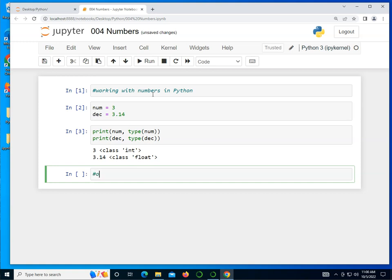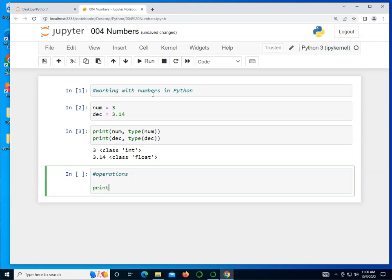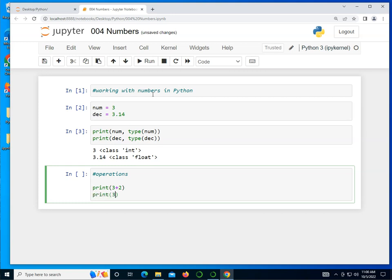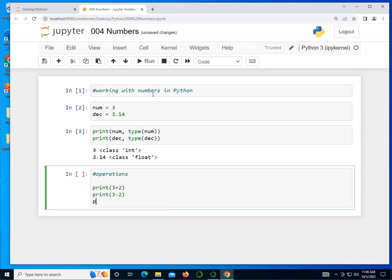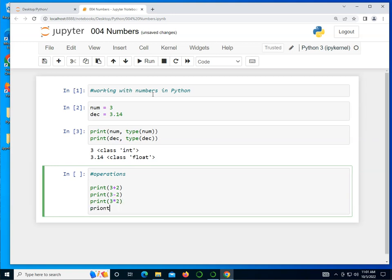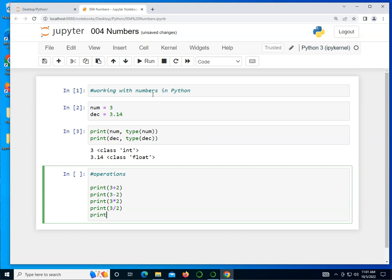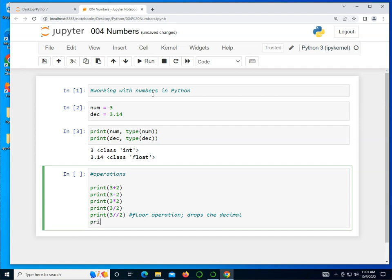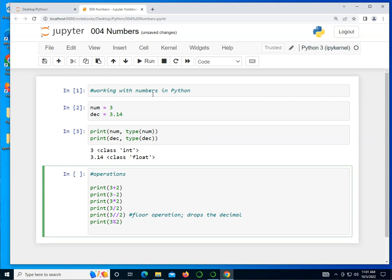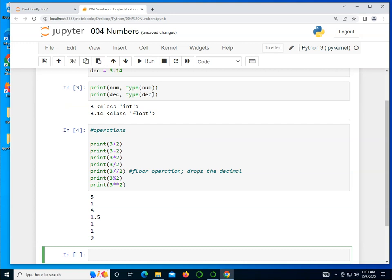Let's take a look at operations. Print 3 plus 2, print 3 minus 2, print 3 times 2, print 3 divided by 2. Now division has several options. We can do a double division which is a floor operation, so it drops the decimal. Print 3 modulus 2 which returns the remainder, and print 3 exponentiation, so 3 squared basically. As you can see, the results are as expected. In particular, take a look at the 3 forward slash forward slash, the double division that got rid of the decimal, and the modulus 1 returned the remainder which is 1.